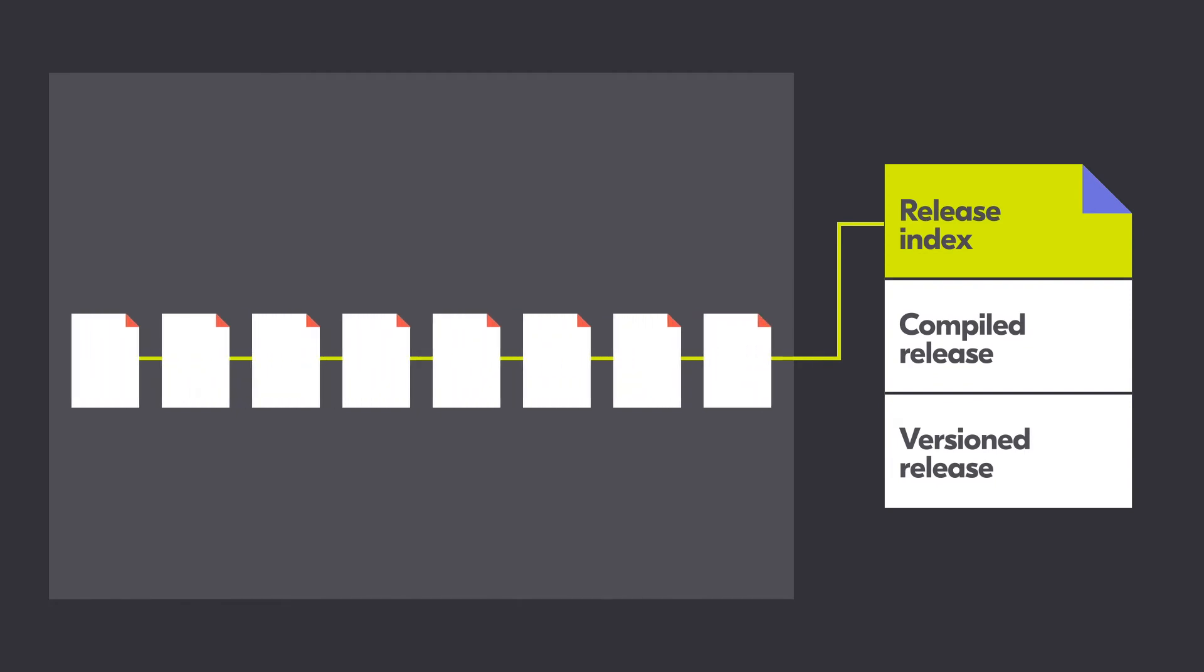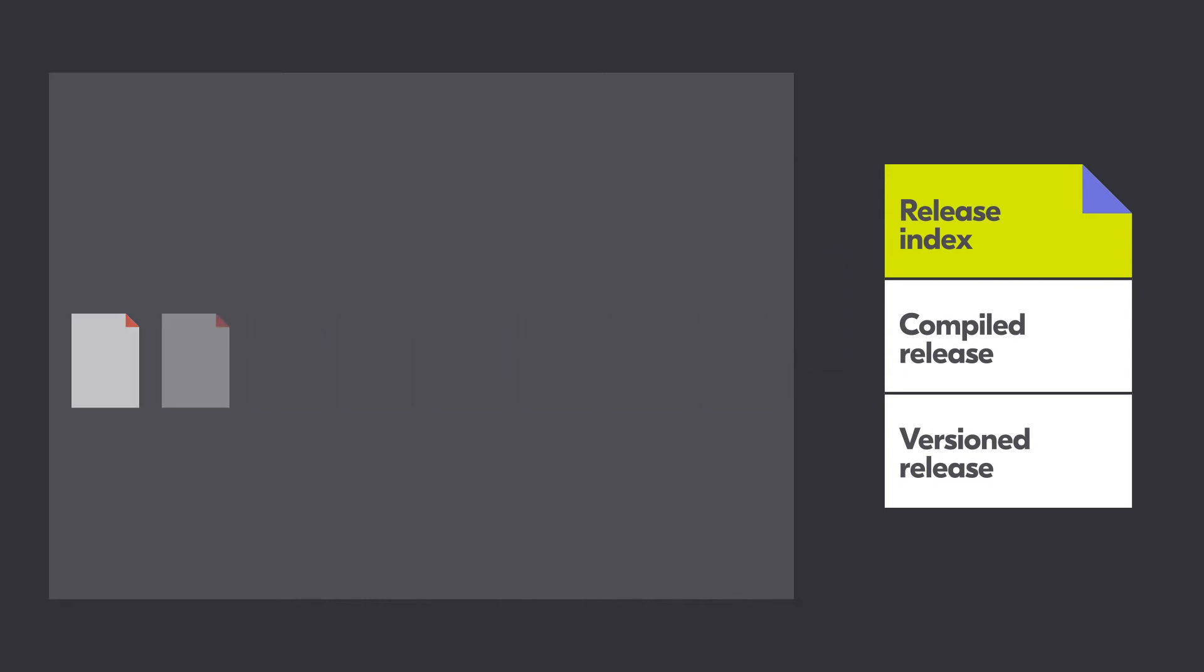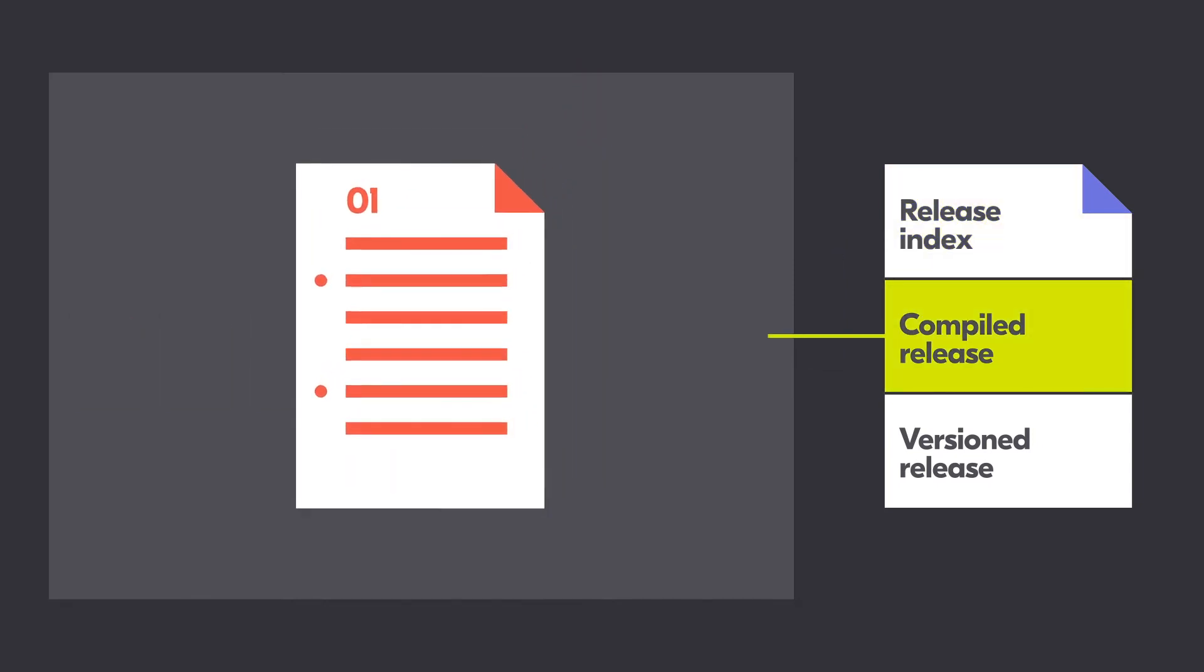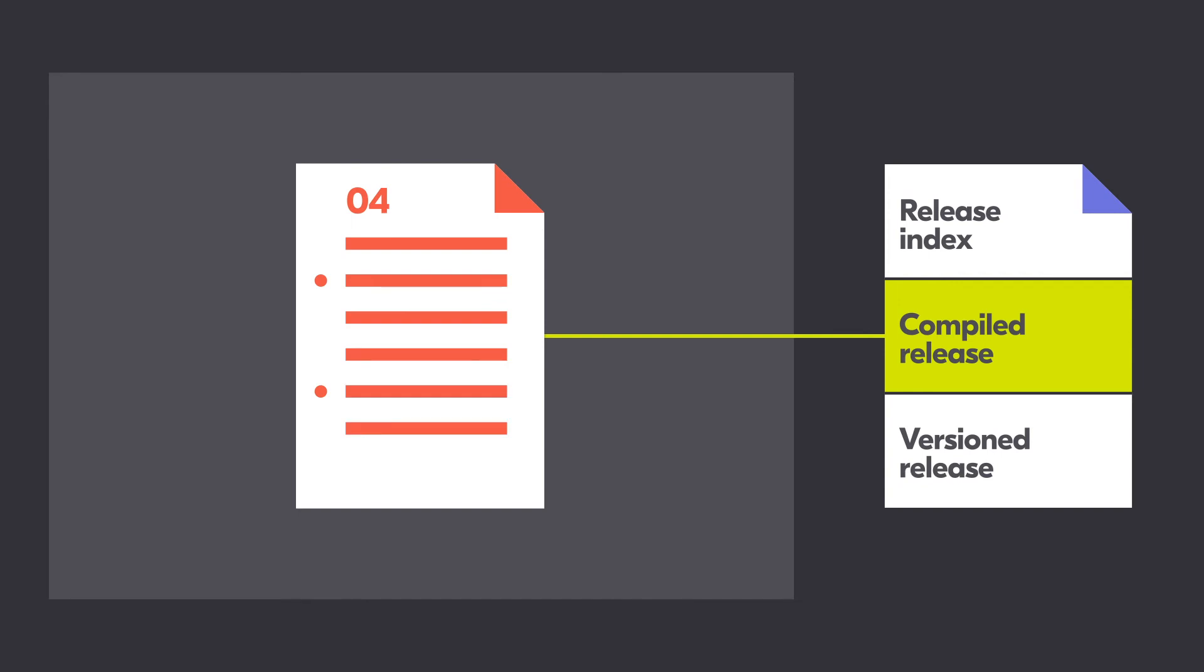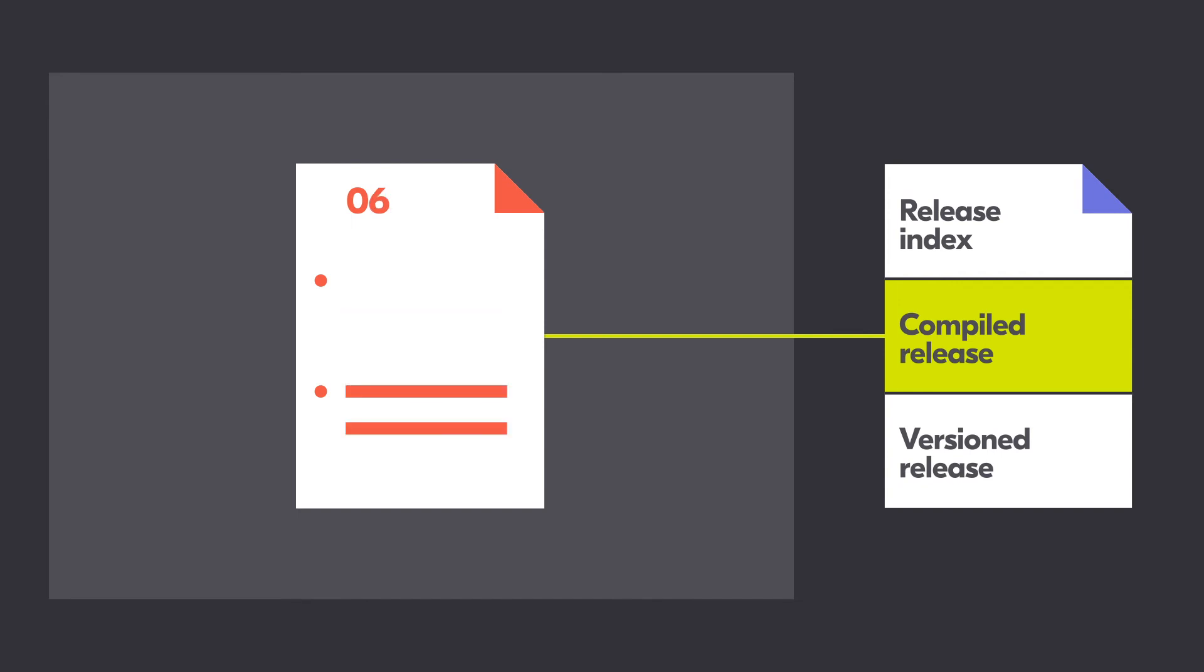The second component is the compiled release. It uses the same structure as a release and provides the latest value of each field. Each time a new release is published, the compiled release in the record is updated with the latest values. The compiled release makes it easy for users to get the latest version of the data about a contracting process.